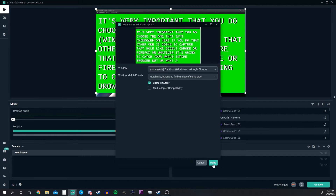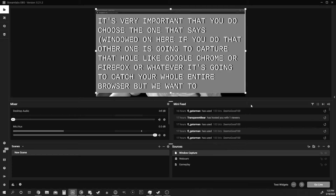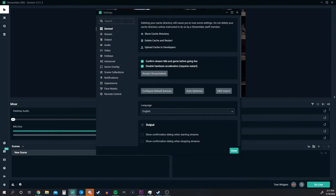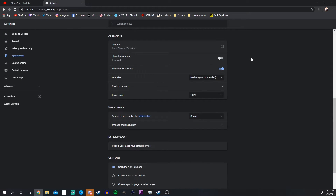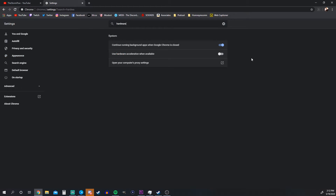If you did exactly what I asked and got a black screen for your subtitle window, don't worry — we're going to fix that. You may need to turn hardware acceleration off in both your streaming program and your web browser. In StreamLabs, you can search 'hardware acceleration' and it'll pull up the option to disable it. You'll need to close and reopen the program to apply changes. In Google Chrome, search 'hardware acceleration' in settings and turn off 'Use hardware acceleration when available.'